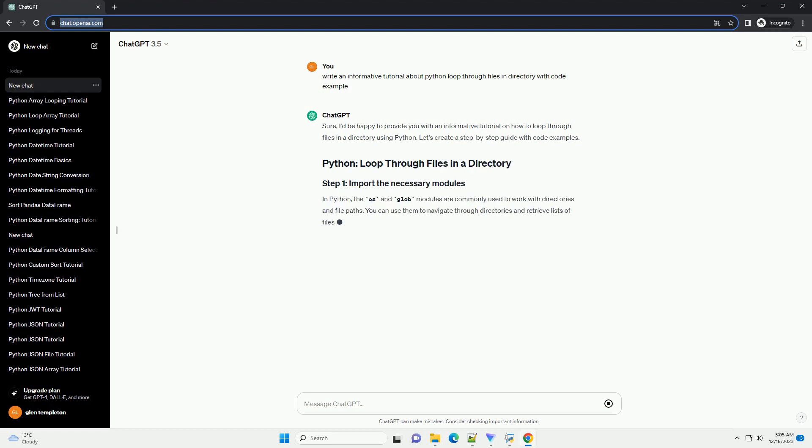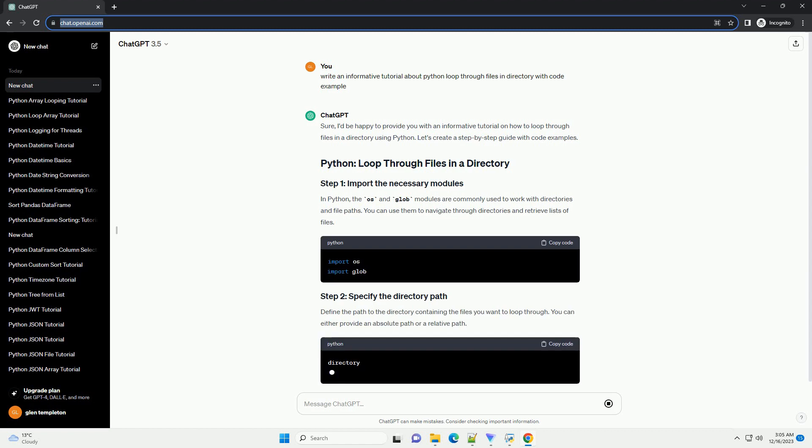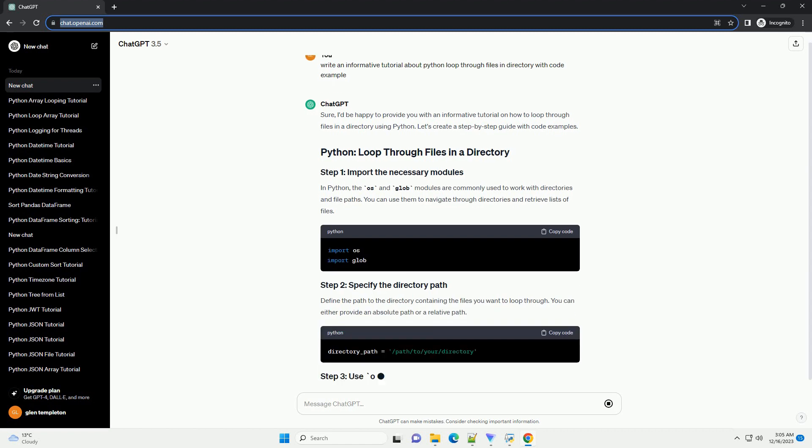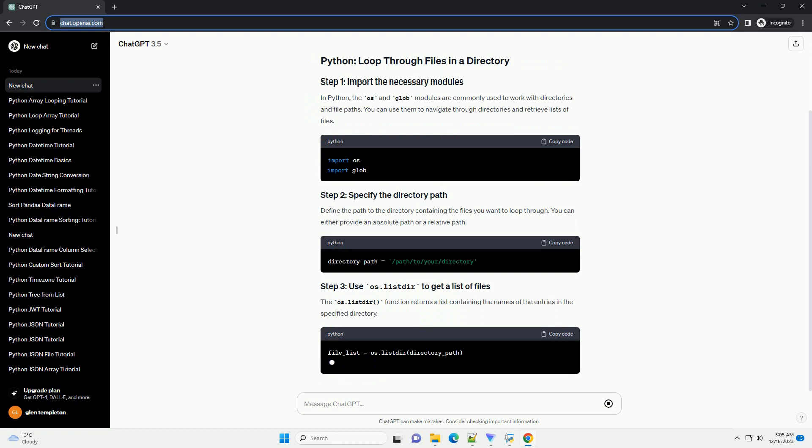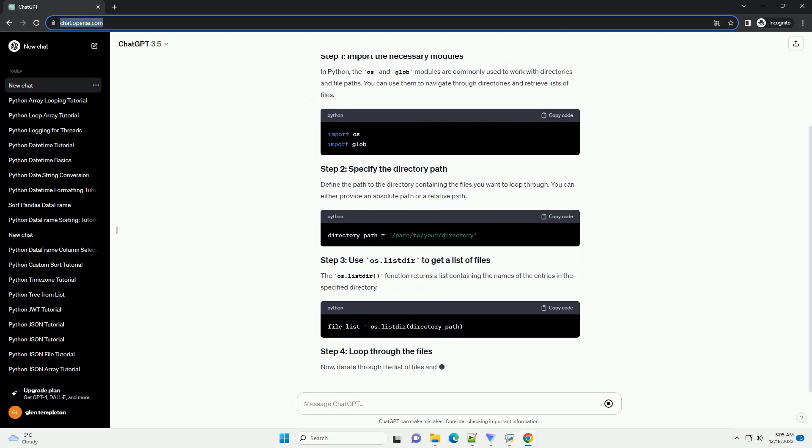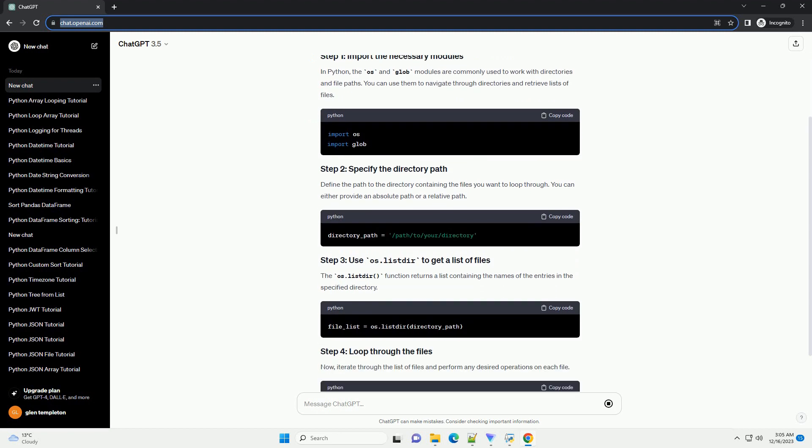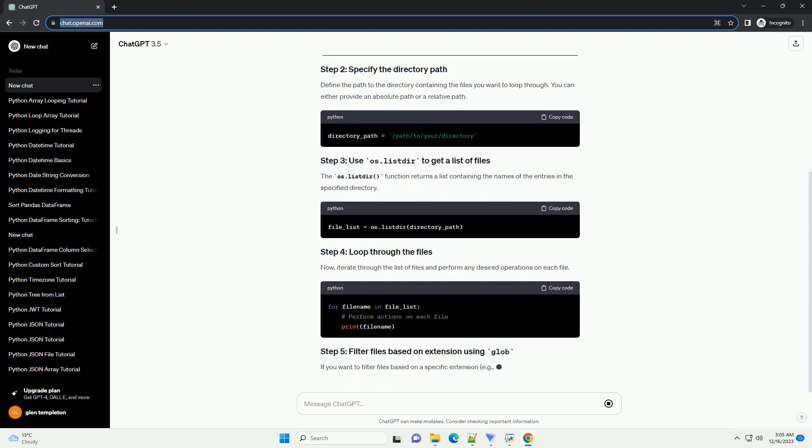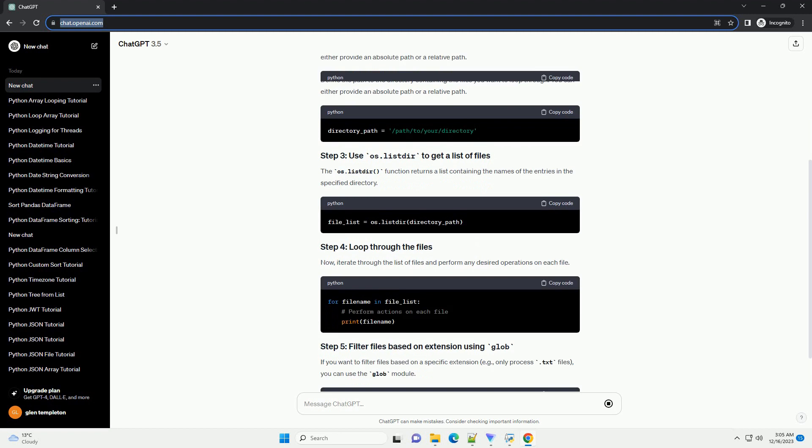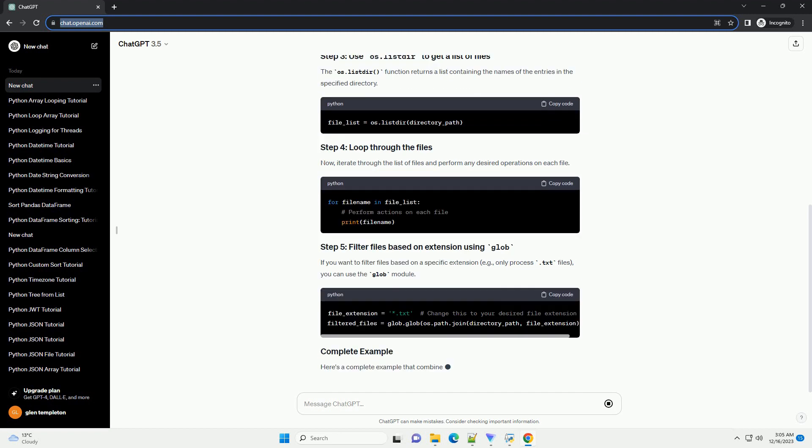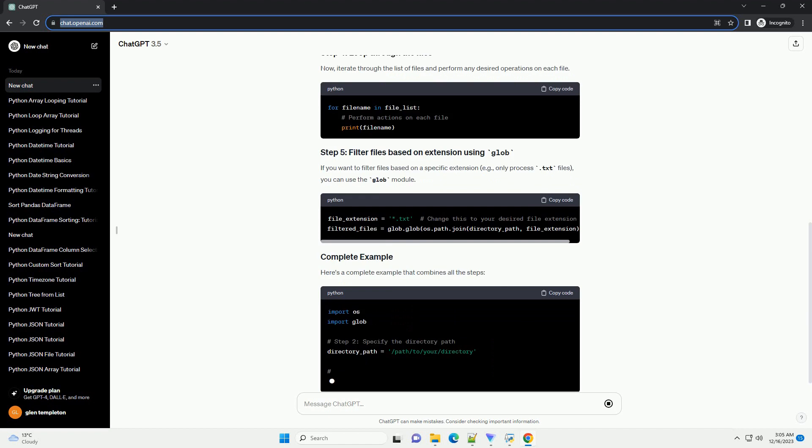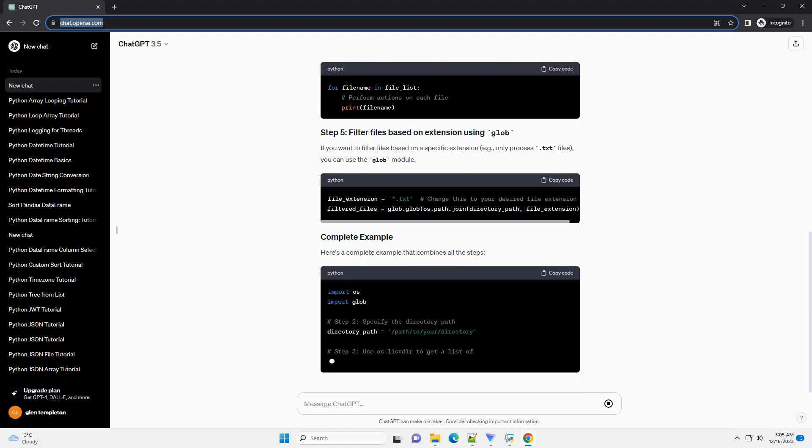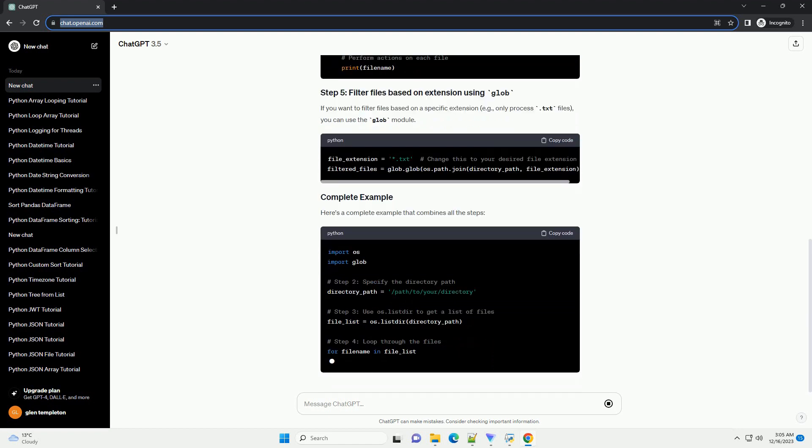Introduction: In Python, looping through files in a directory is a common task, especially when you need to process or analyze multiple files in a batch. This tutorial will guide you through the process of using Python to iterate over files in a directory, providing code examples and explanations along the way.